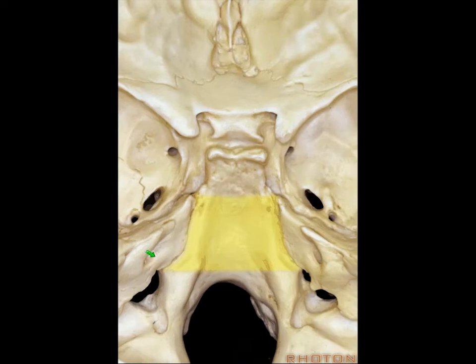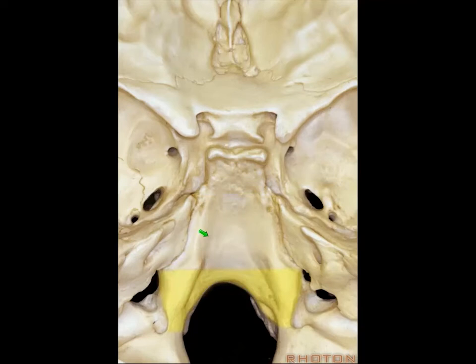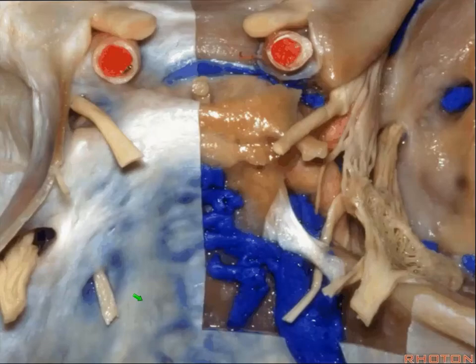For the middle clivus, you're thinking about the petroclival fissure, the middle cranial nerves, and the basilar artery and ICA — associating the arteries with the nerves using Rhoton's rule of three. And then finally, for the lower clivus, think lower cranial nerves, vertebral arteries, vertebral basilar junction, condyles, and the foramen magnum laterally.